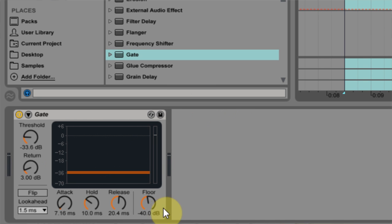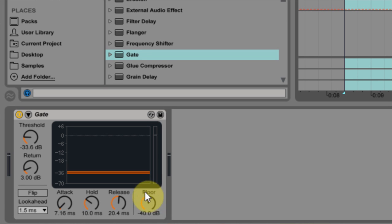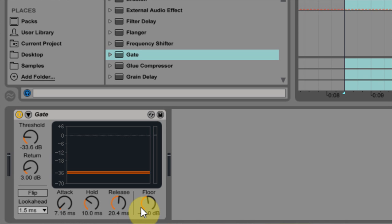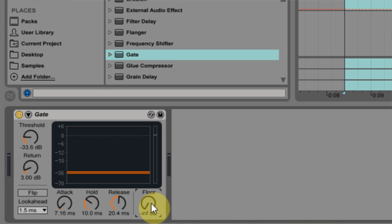The next thing I can do is adjust the floor. What that does is it accounts for how much attenuation is going to happen when something isn't passing through the gate. For example, if I turn it all the way down, it's going to be cut out a hundred percent.